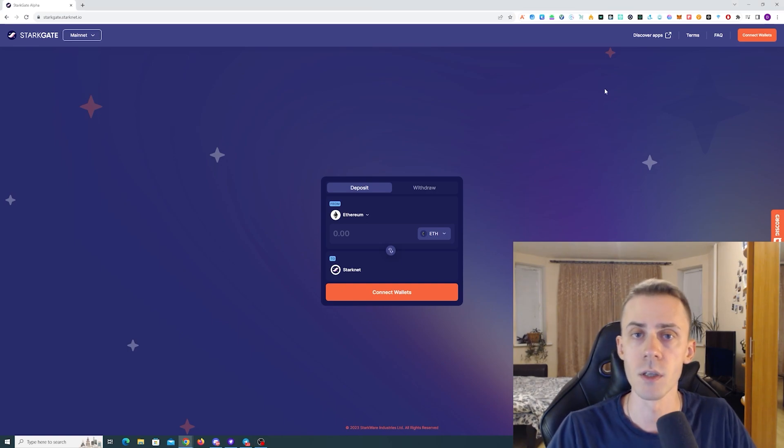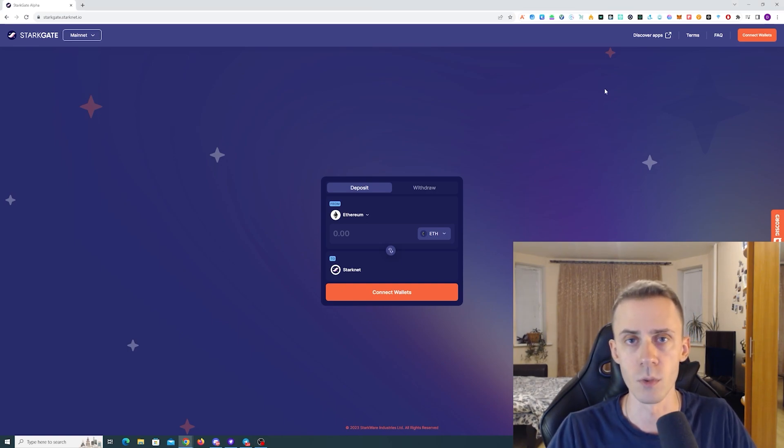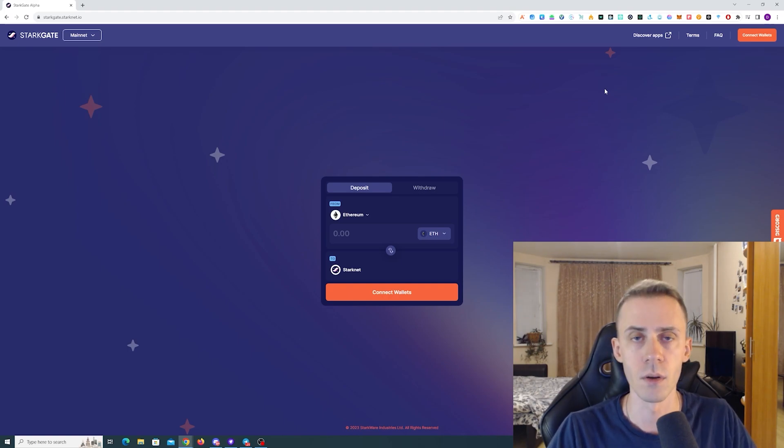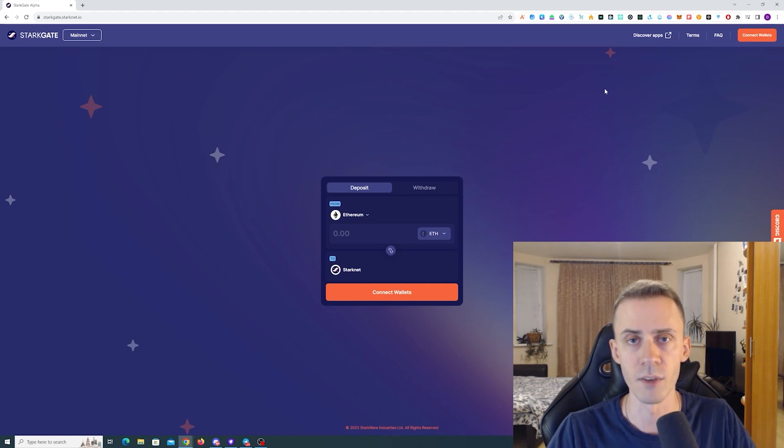First of all, obviously you need to have StarkNet wallet. We have two very popular wallets for that, Argent and Braavos. Both are very good. So it's completely up to you, whatever you want to use.